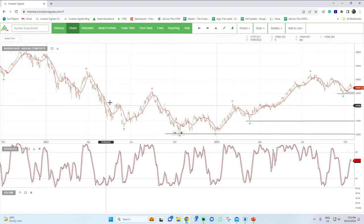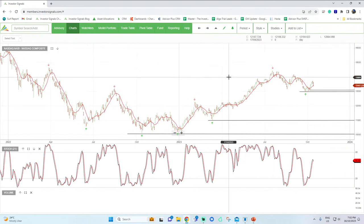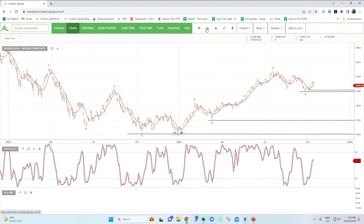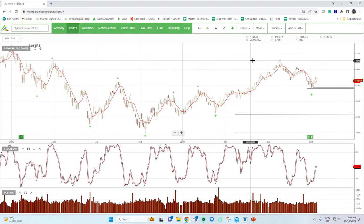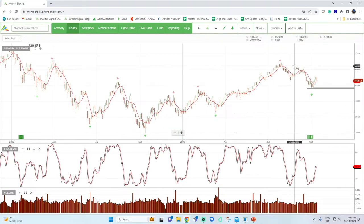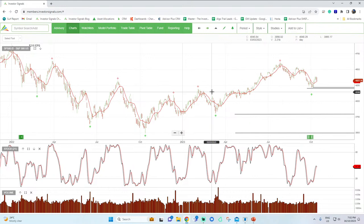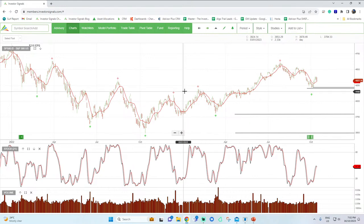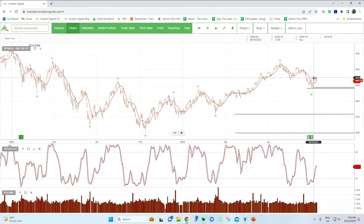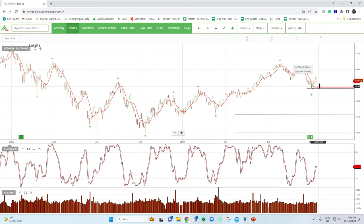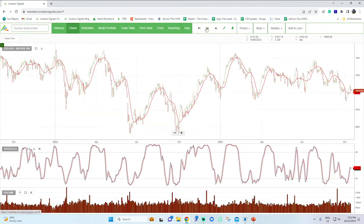Moving straight into a graph of the US market. The NASDAQ's making lower lows and lower highs, and we're still of the view that the growth area of the market is likely to correct. On the S&P 500 we've had the lower low, lower high. The market has largely found some level of support on the old resistance at about 4,142 on the S&P, but it does look to be rolling over and likely to retest that support.